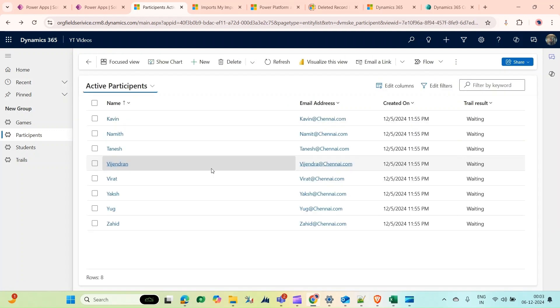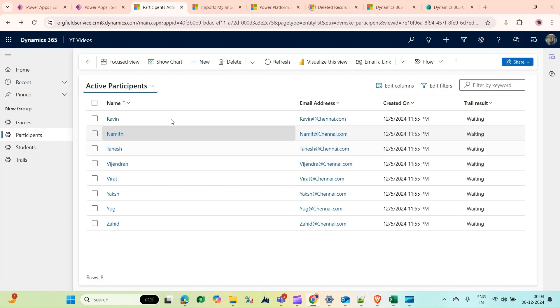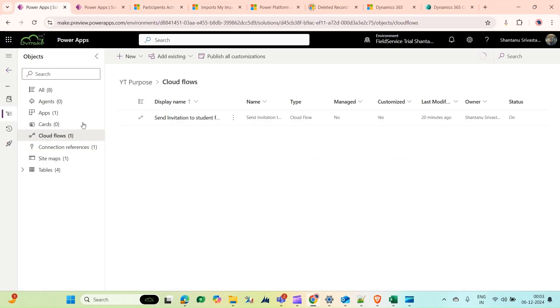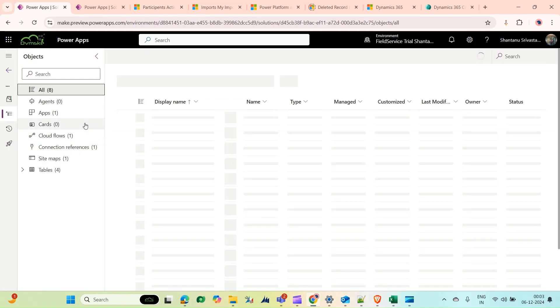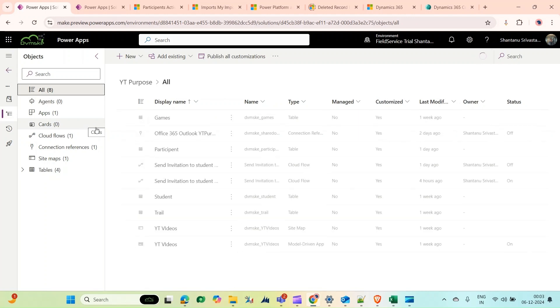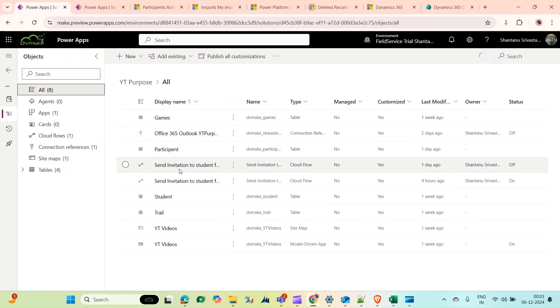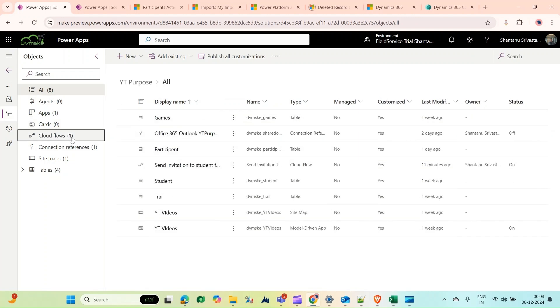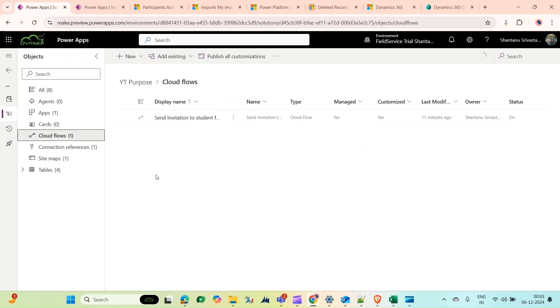For that, we'll go back to our Power Automate flow. This is our solution. If I go to Cloud Flow, this is my Power Automate flow. If I open it and edit...